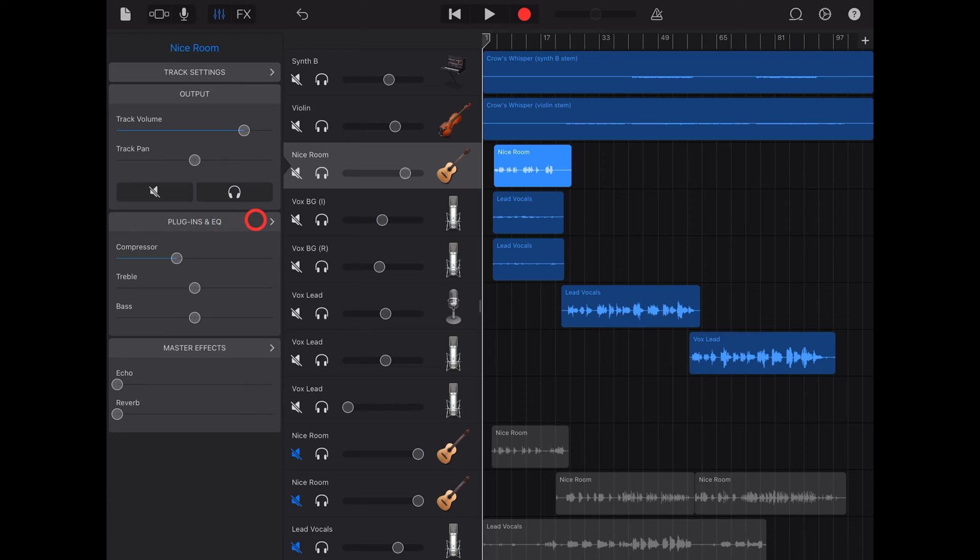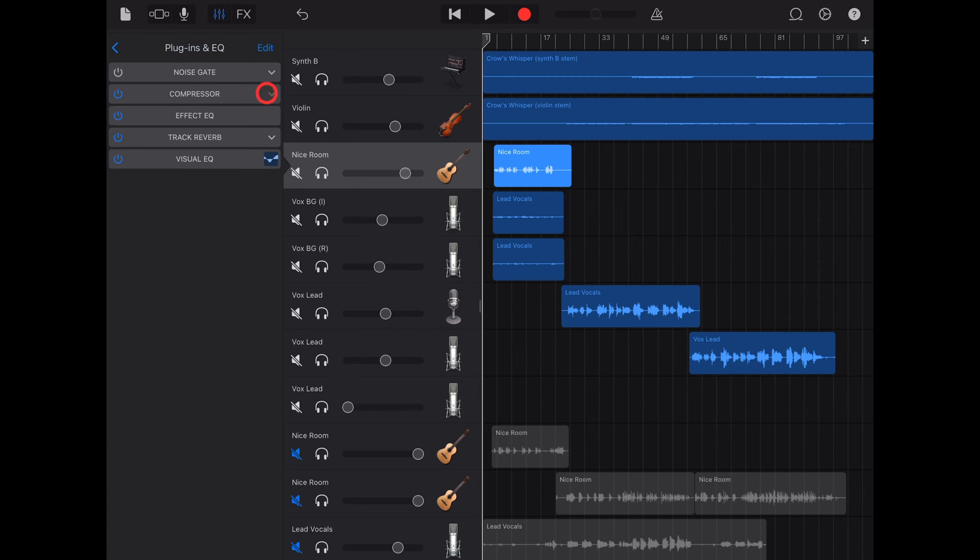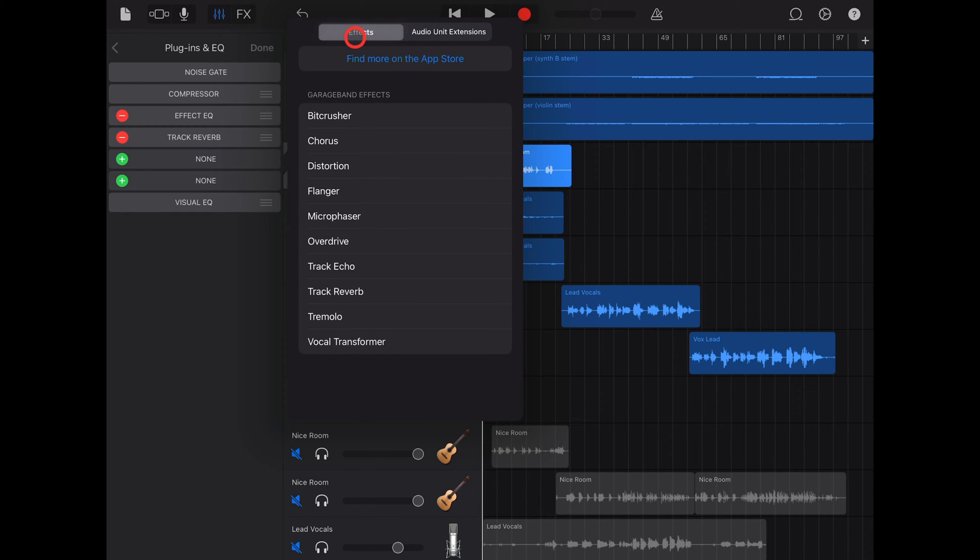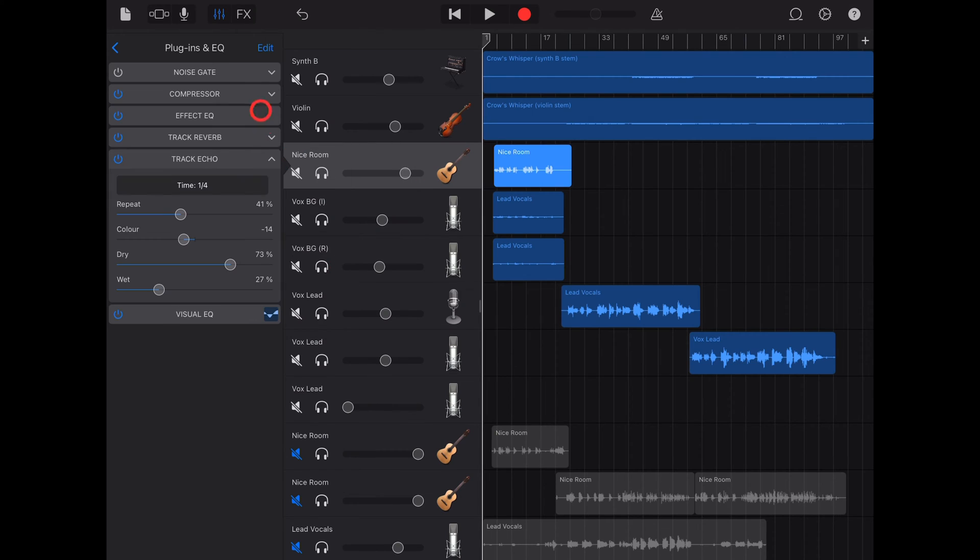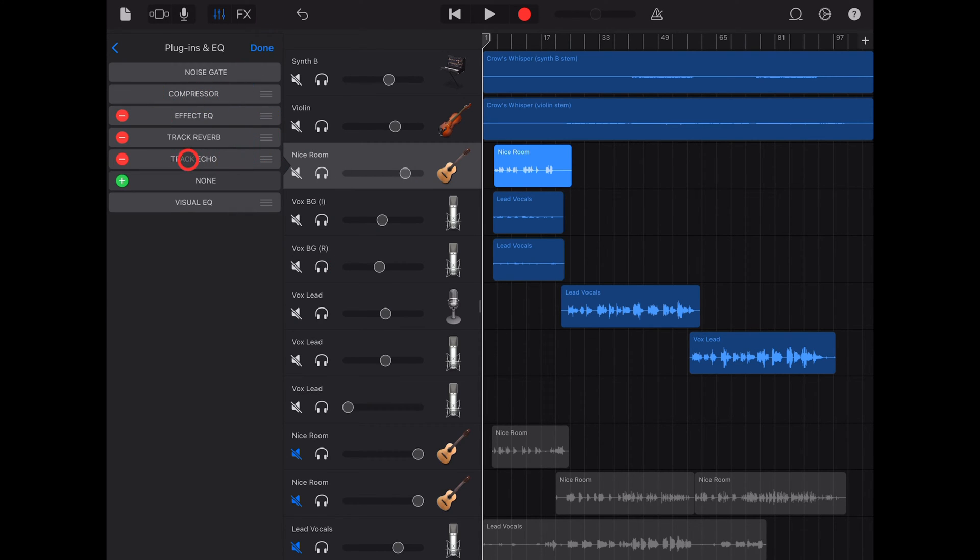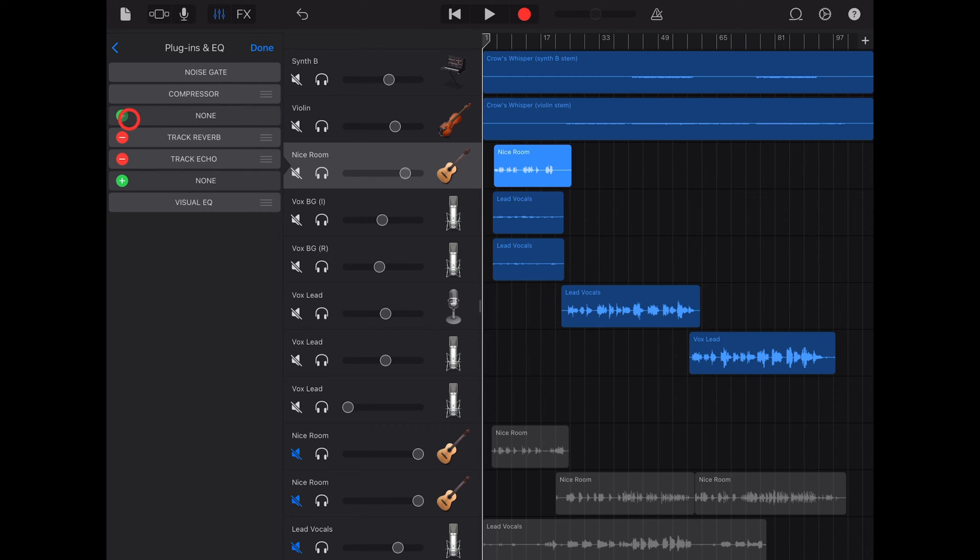Now tap on plugins and EQ and hit the edit button. If you've got a free slot already, just hit the plus button and then choose from the effects here. We're going to go with the track echo. Now, if you don't have a free slot when you hit the edit button, you may need to remove another effect to add it. To do that, just hit on the red minus sign and then hit delete. And now you can add your effect.